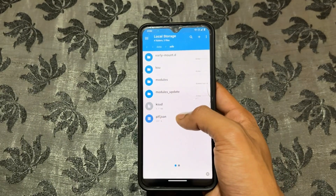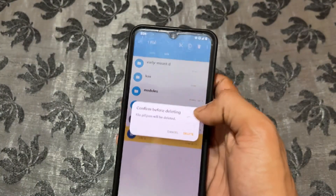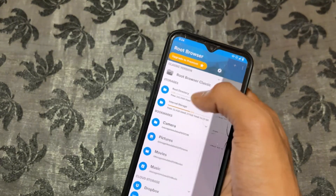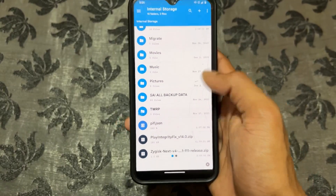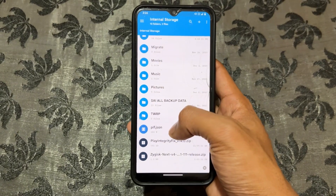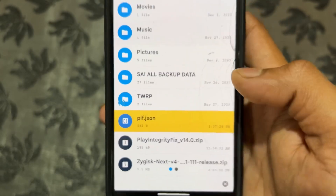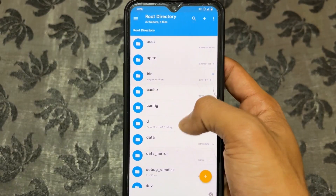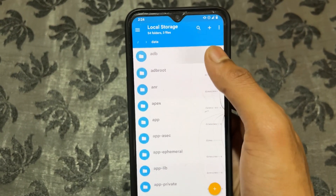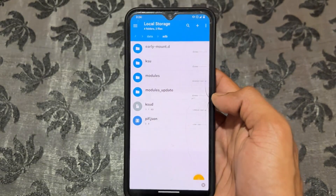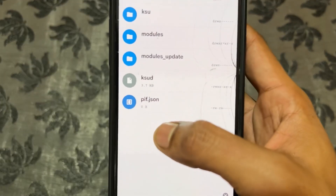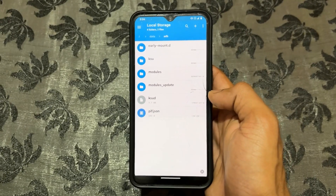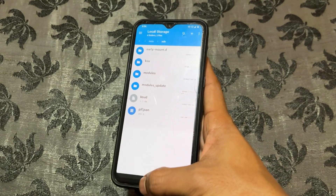Inside the adb folder there is already a pif.json file, but this is an empty default file. You should delete this file. After deleting it, go to internal storage, find the pif.json file I showed you to download, copy it, and paste it into the data/adb directory where we just deleted the default file. Refresh and the file is successfully pasted there.